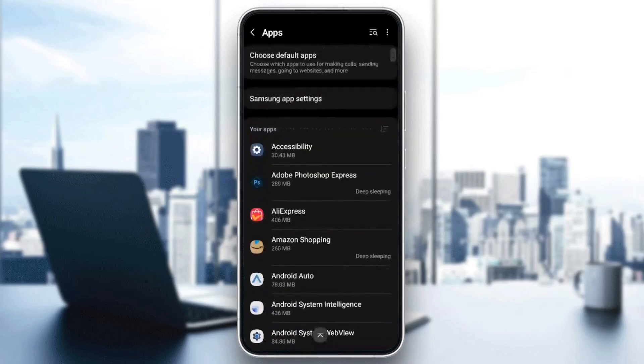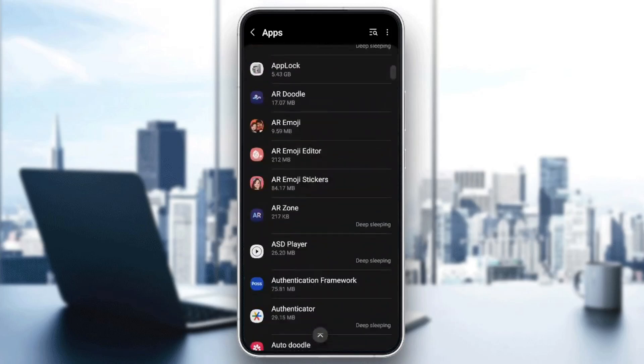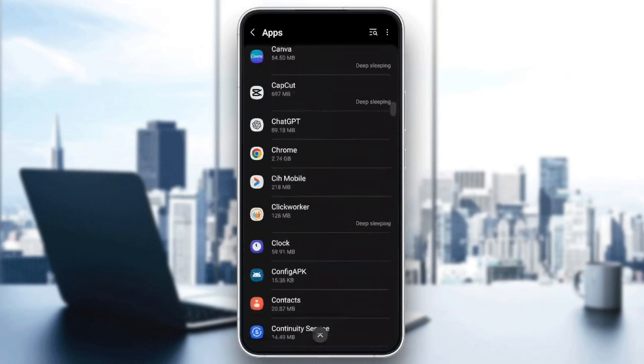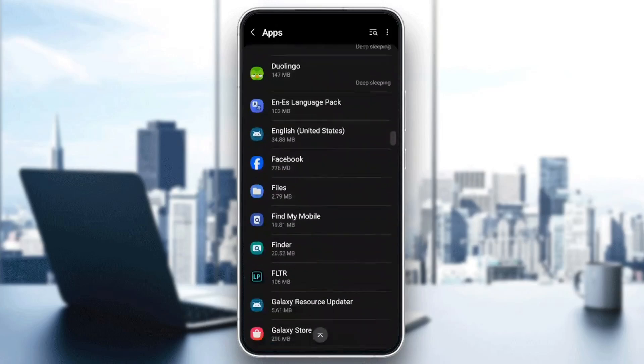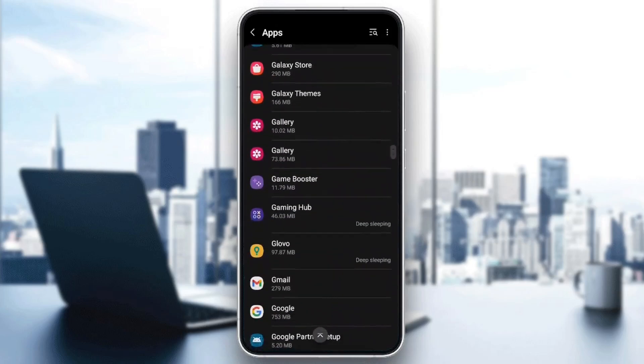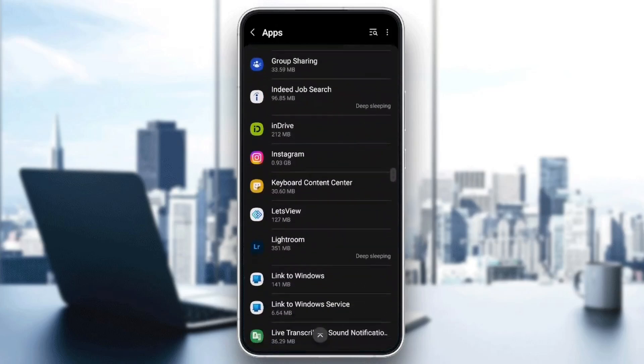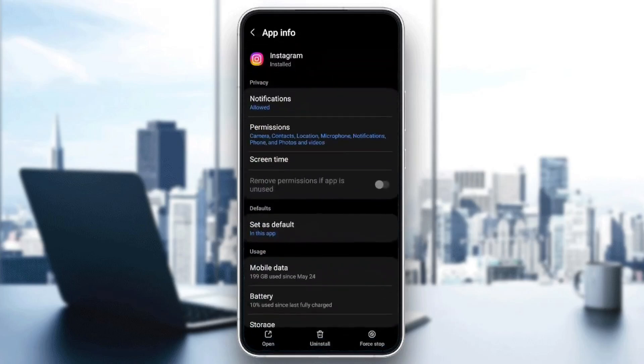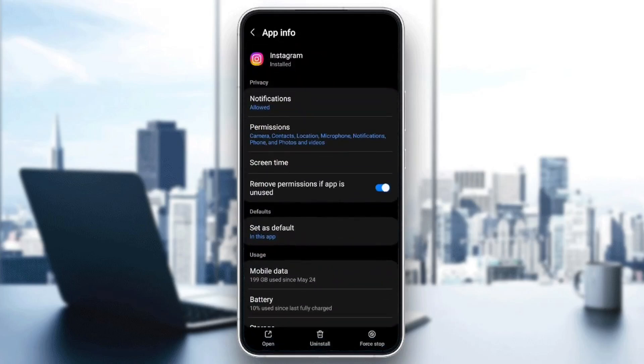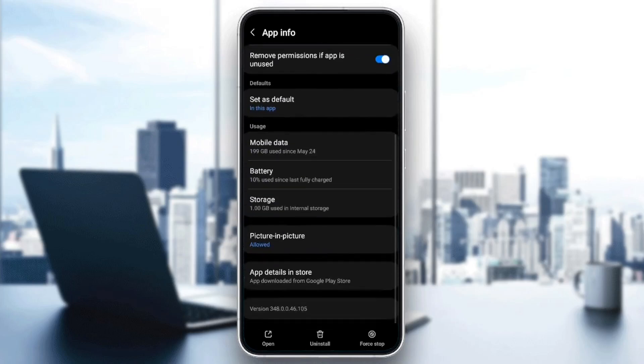So basically, here you're going to find the list that includes all the installed apps on your device. Scroll down until you find Instagram. Once you find Instagram, go ahead and click on it, and then right here you're going to find all the settings related to this application.